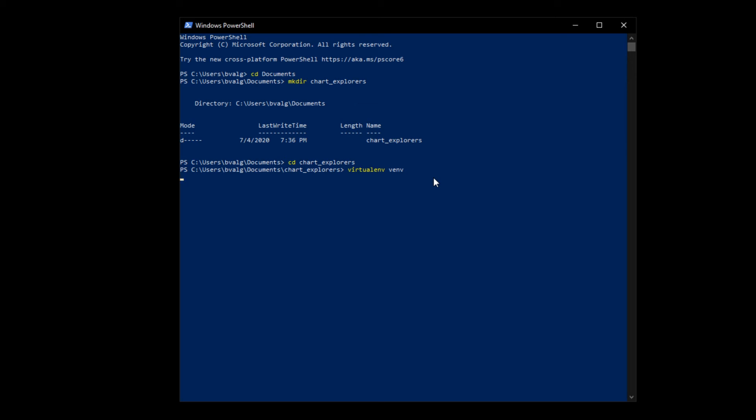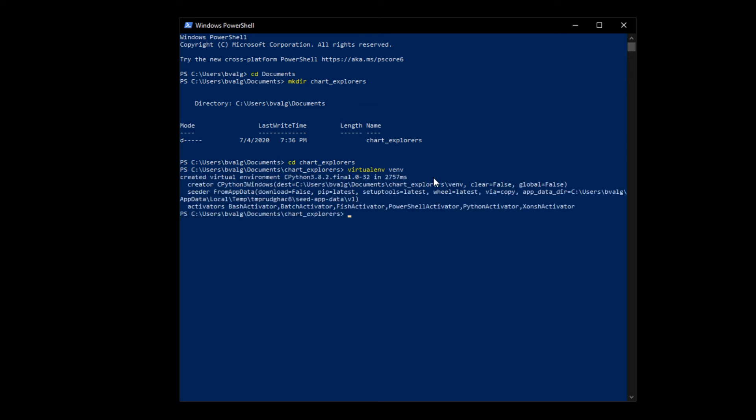All right. Now you have a virtual environment created. You can check that by typing in the ls command in your PowerShell. You can also just try to activate it.